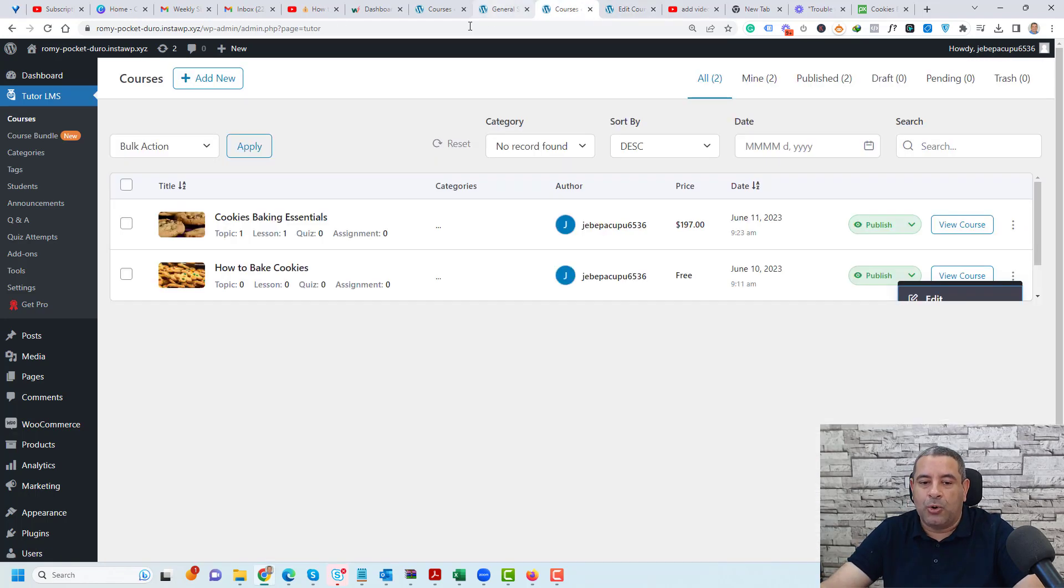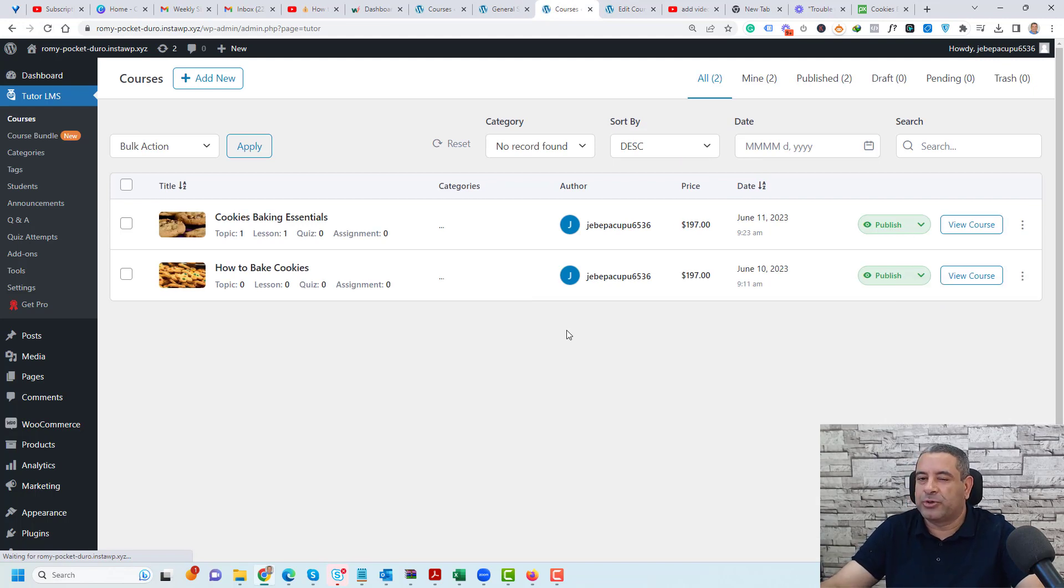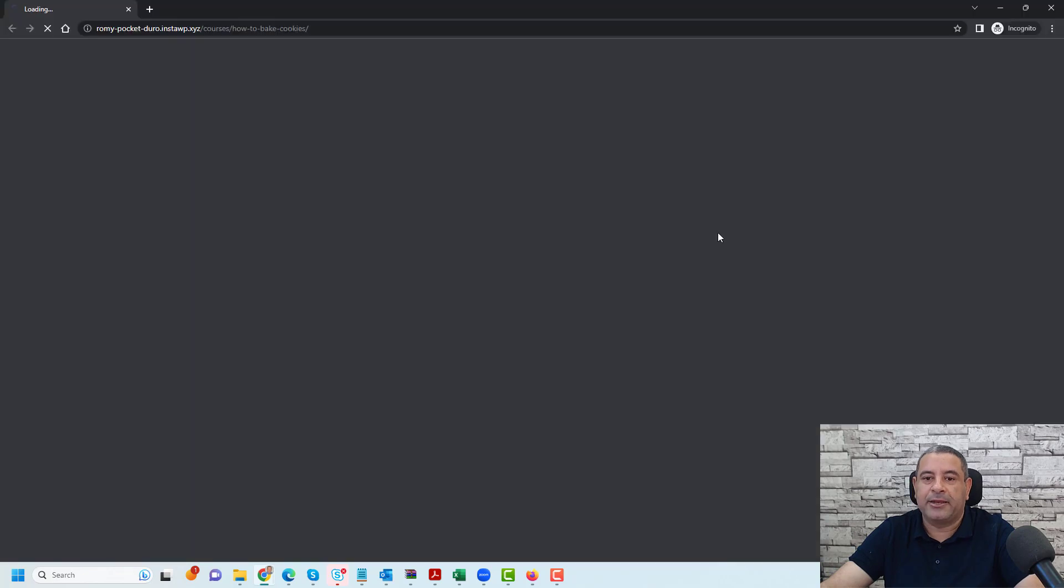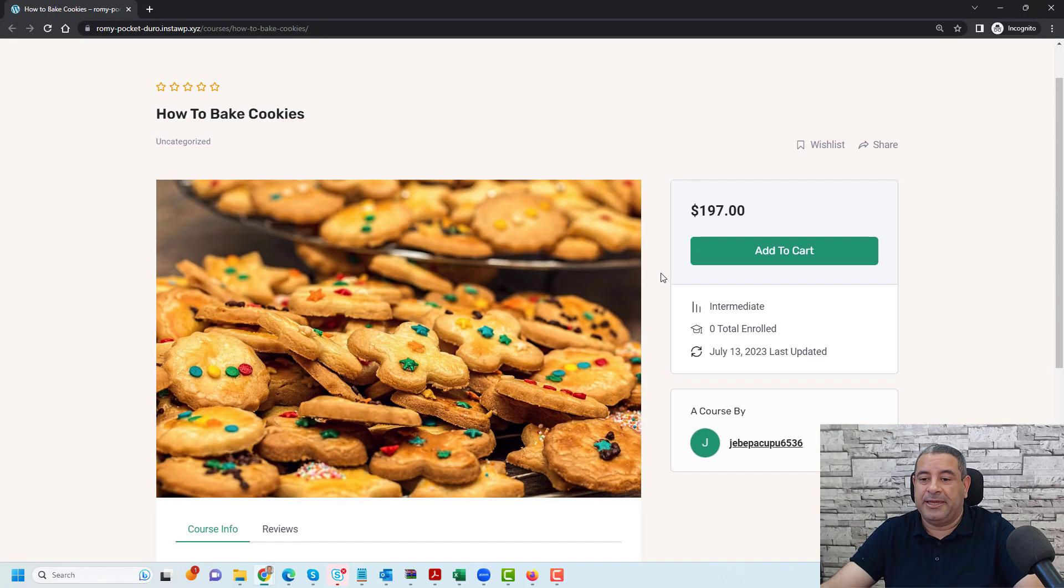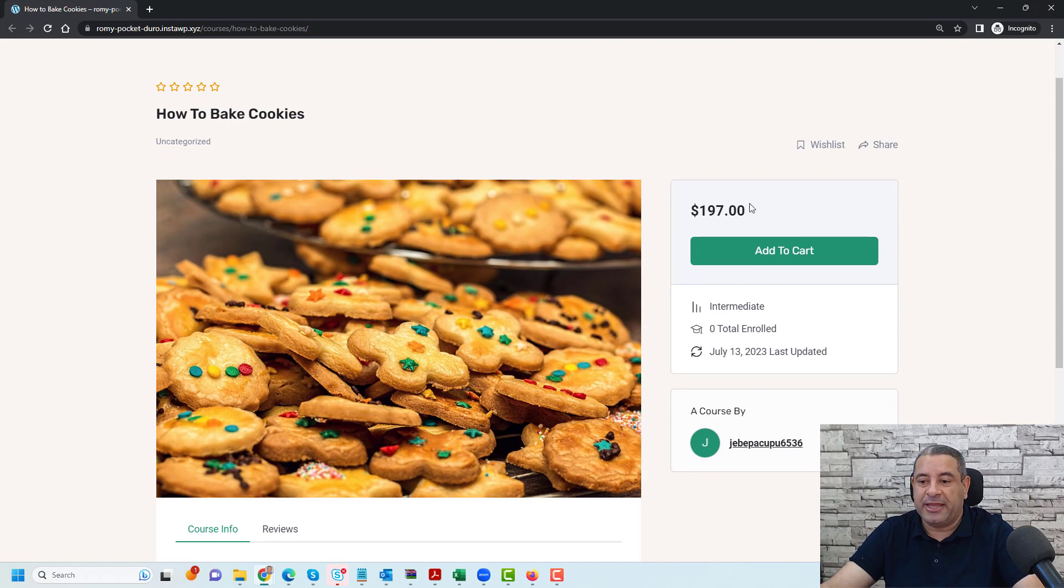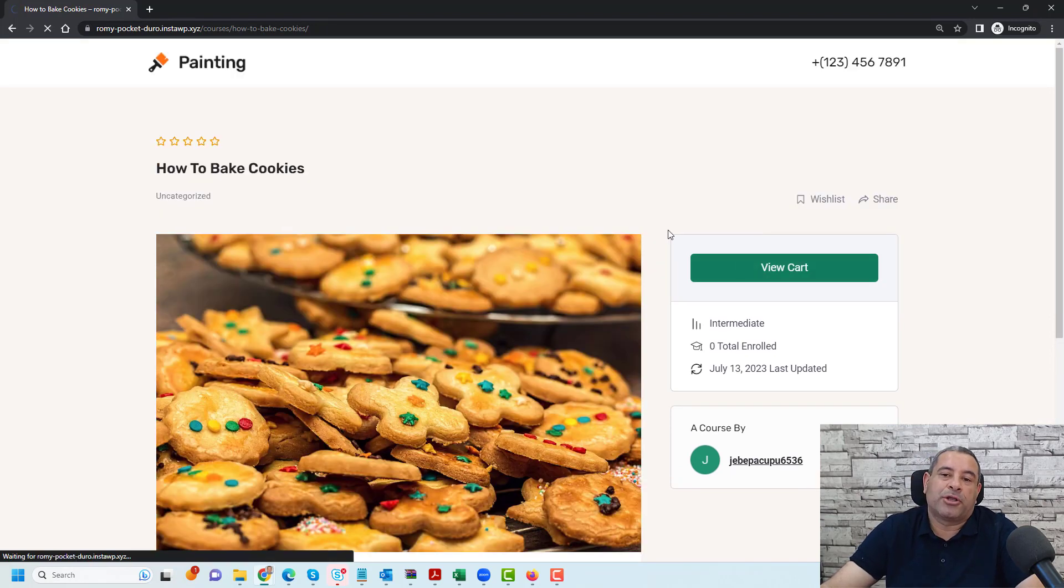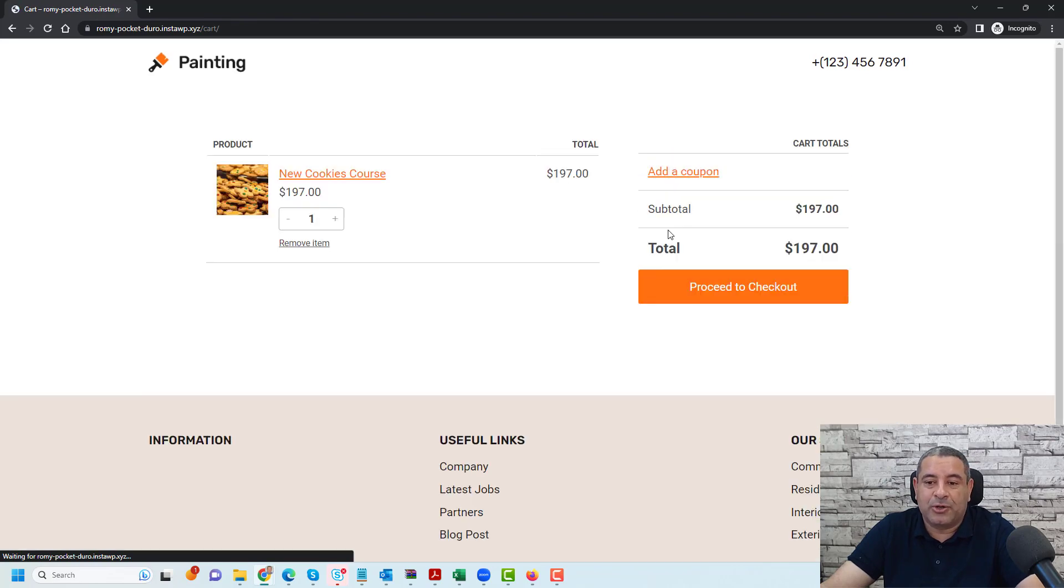Now let's go to our courses and make sure that we refresh the page to make sure that all effects are in progress. Let's view this course again in incognito mode. Here this is the course page, the new course that we have created. Now when you click add to cart we can view our cart and go through the typical checkout process for WooCommerce.